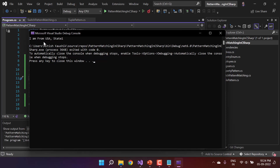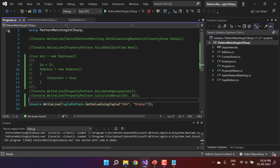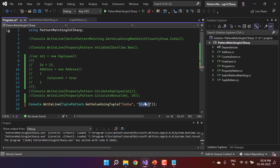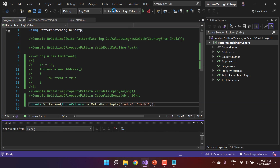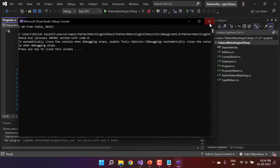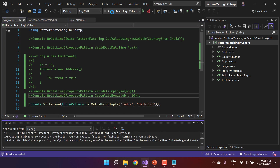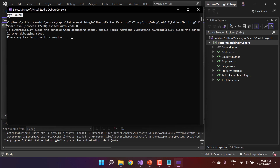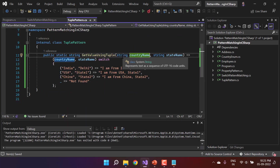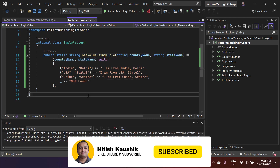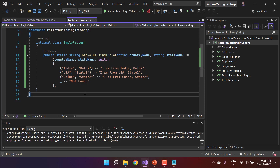We are getting the message from the USA case — it is working as expected. If I pass India and Delhi, we get the message from that particular case. If I pass something that does not exist, we get the value from the default case. This is how the tuple pattern works. Just imagine having five input properties and handling all their combinations with if-else — it would be very complex. But using the tuple concept, you can write your code in a very simple manner.